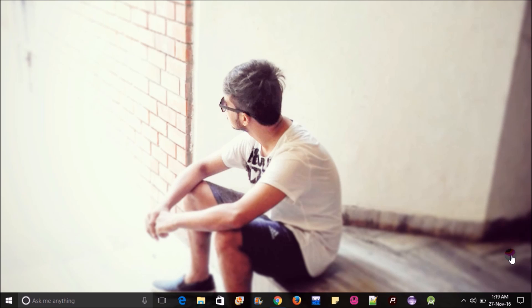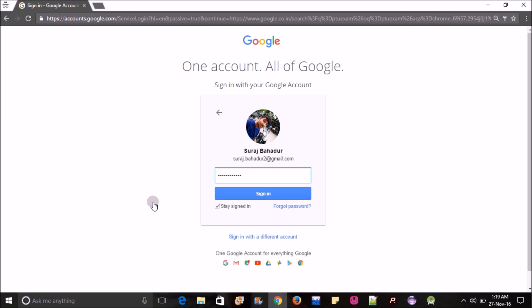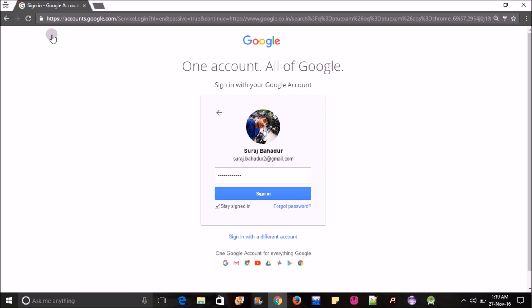First of all, this is my Gmail account. You can look at the history because when I log in, I have saved my password in the browser. Sometimes you see that save password option when you first time log in to a Gmail or any other account.